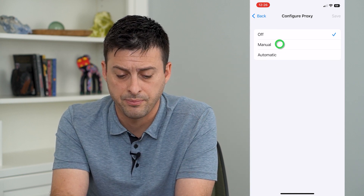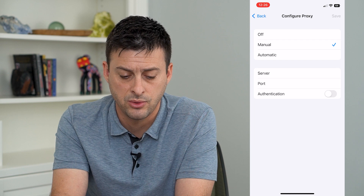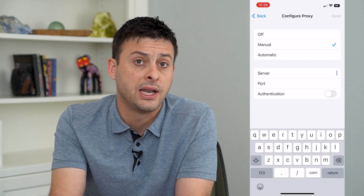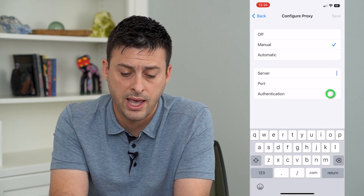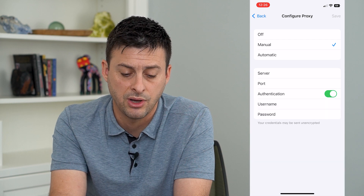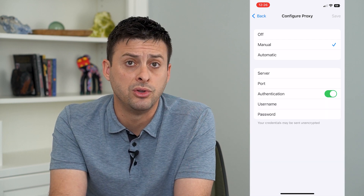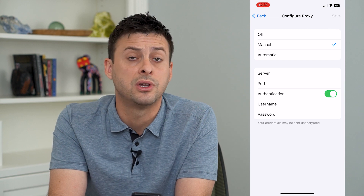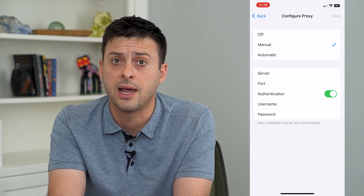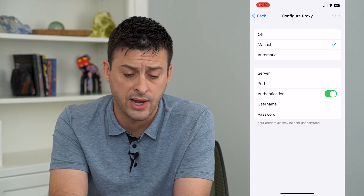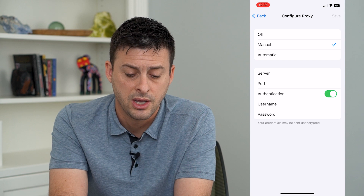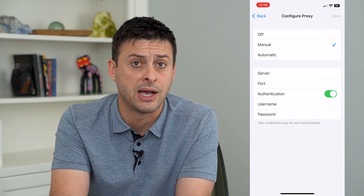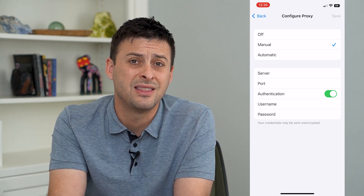But if you want to, you can hop into Manual here. You'll want to enter in a server, port, and potentially authentication if they give you a username and password. If they want you to configure your proxy for their network, they'll provide exactly what you should fill in for server, port, and then a username and password if needed.